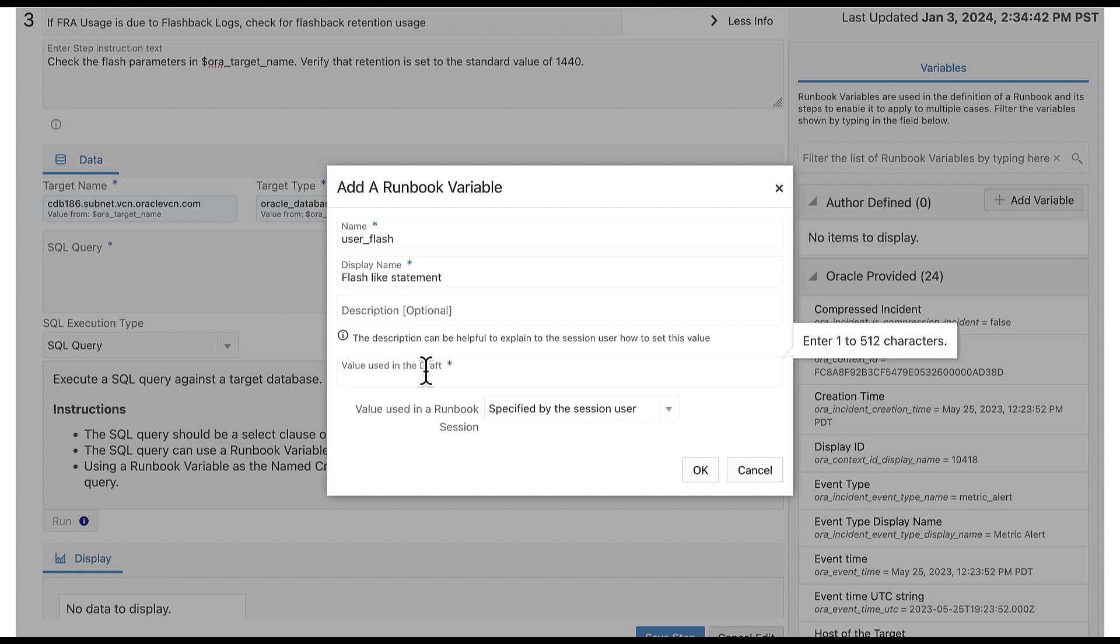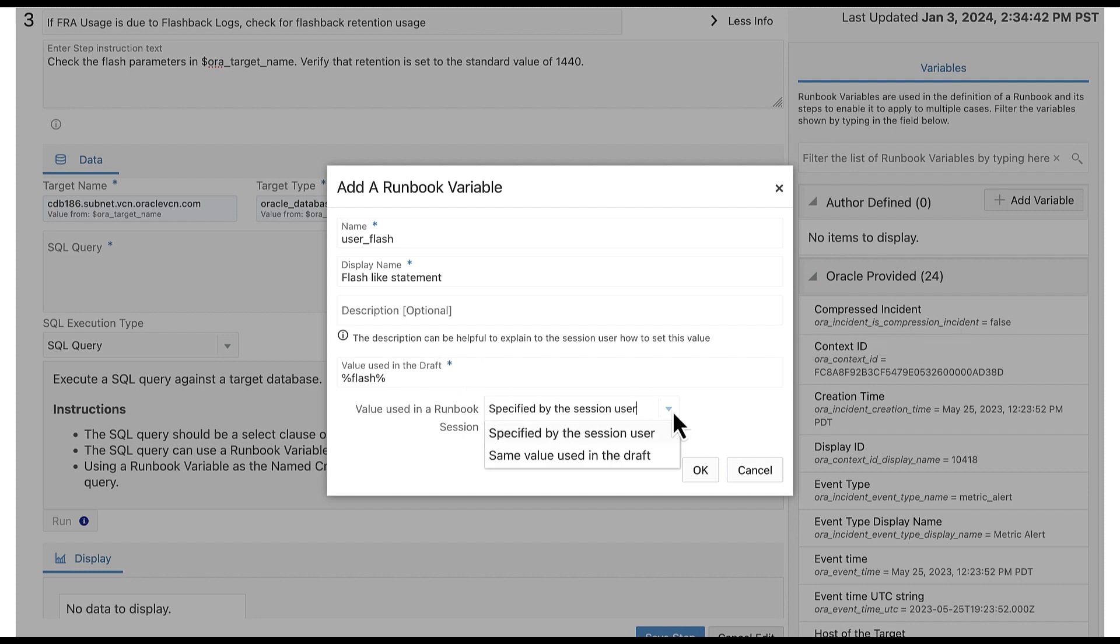In the value used in the draft field, enter percentage flash percentage. In the value used in a runbook session, let's go with the option same value used in the draft. Select OK to save the variable.